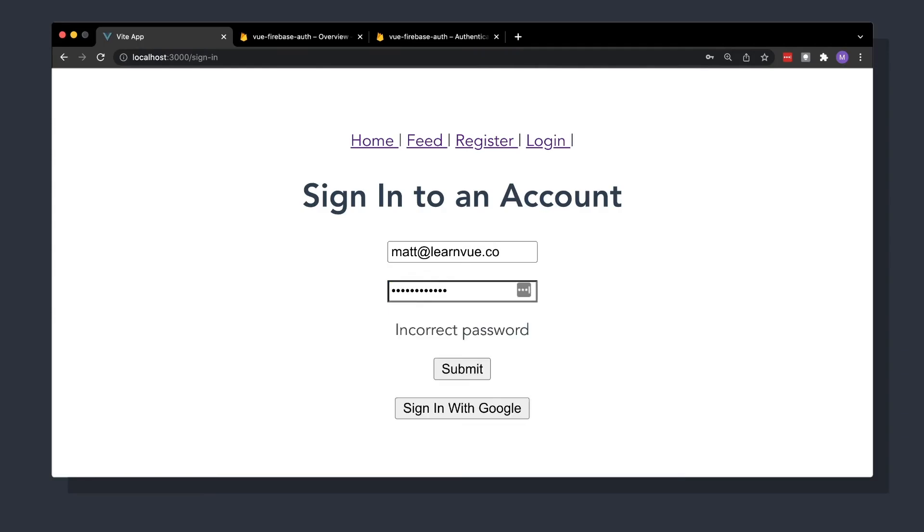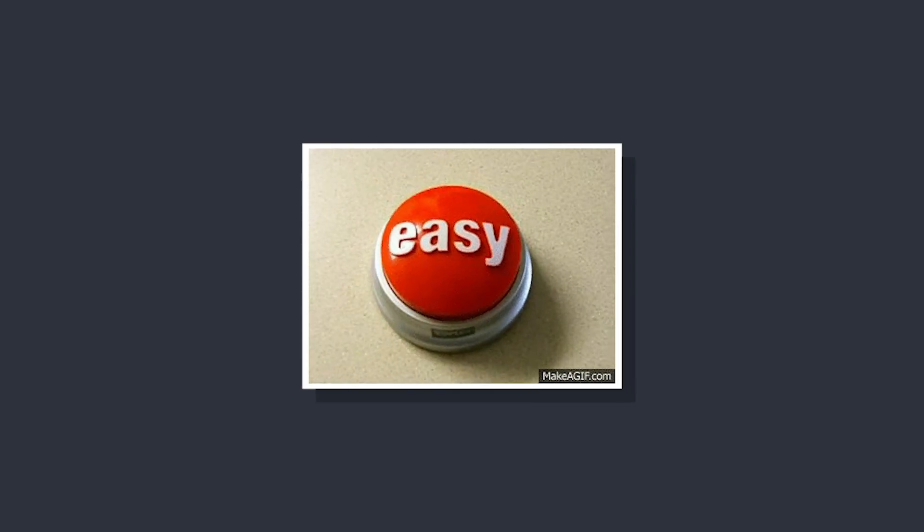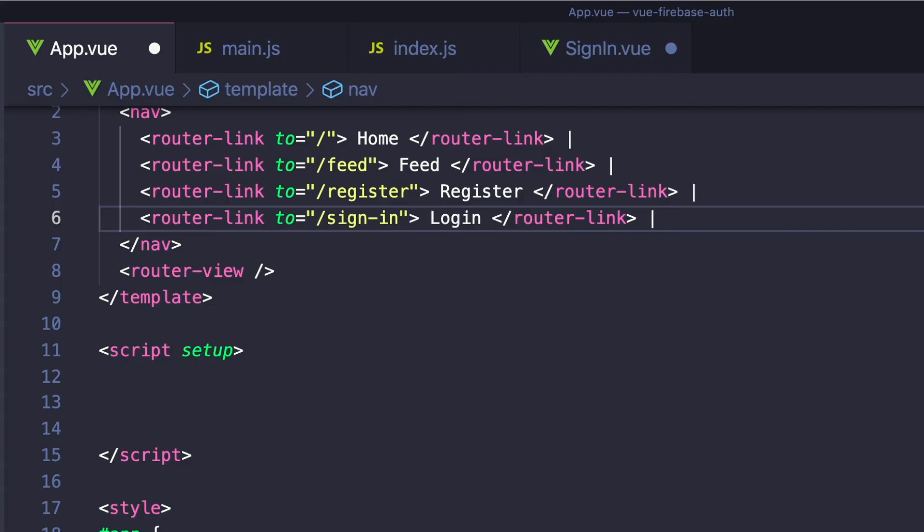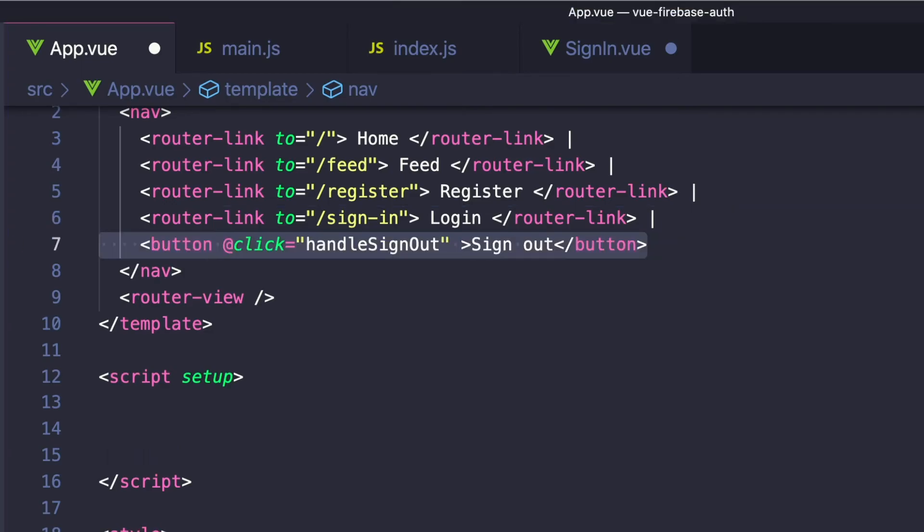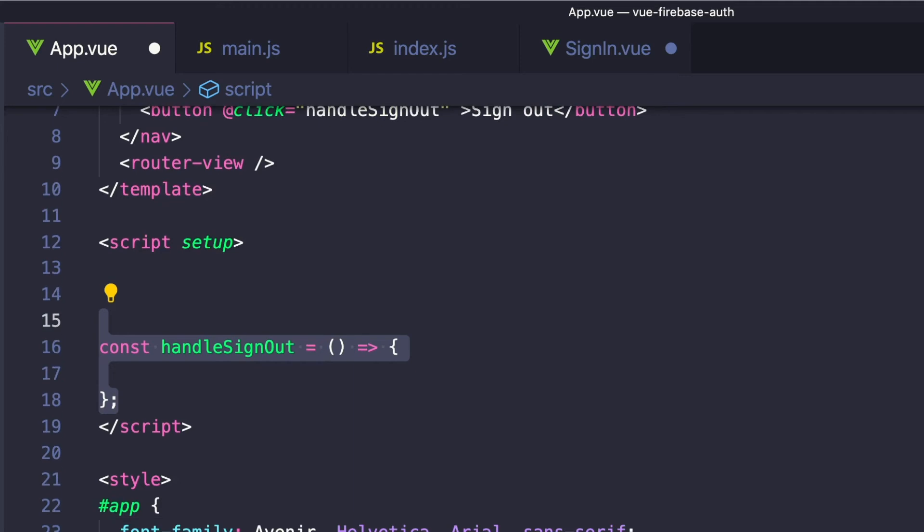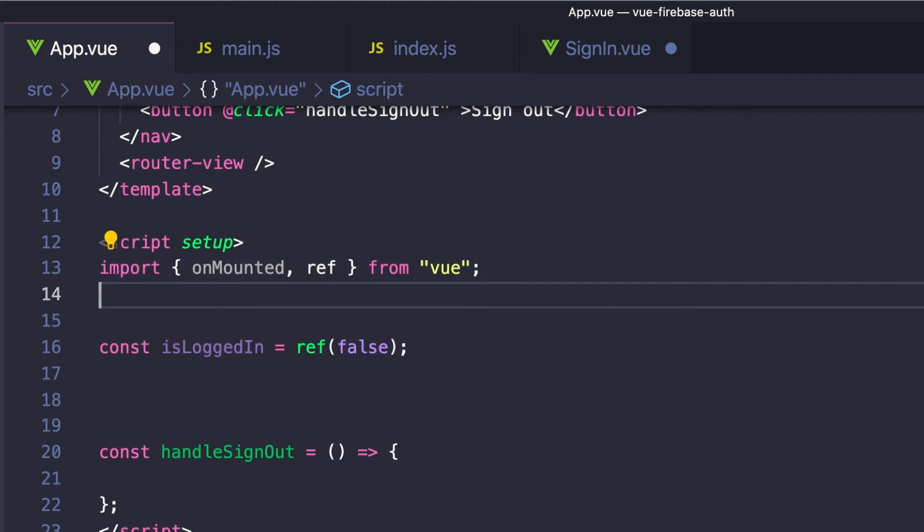Now that we have a way to create users and sign them in, let's now allow users to log out. And this is ridiculously simple. All we have to do is call Firebase signOut, and the current user will be removed. To implement this, let's add another button to our navigation bar. Since we only want this option to be available when a user is logged in, we can create a ref that changes every time our authentication state changes.